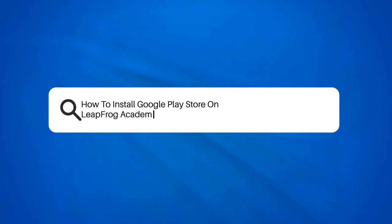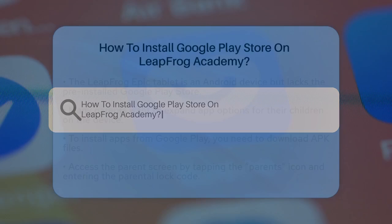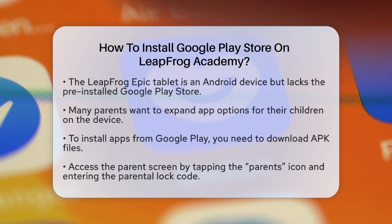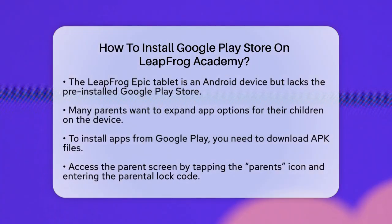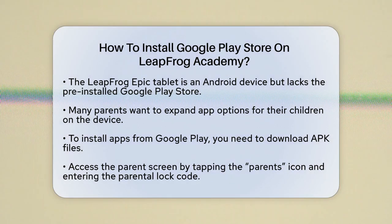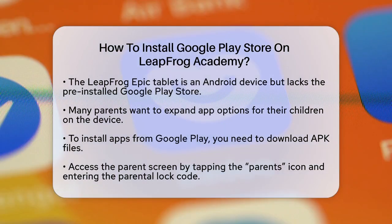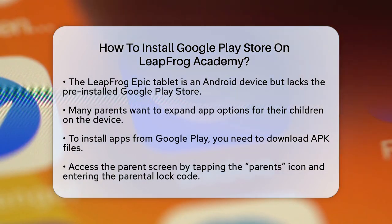How to install Google Play Store on LeapFrog Academy? If you're wondering how to get the Google Play Store on your LeapFrog Epic tablet, you're not alone. Many parents want to expand the app options for their kids.